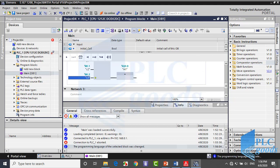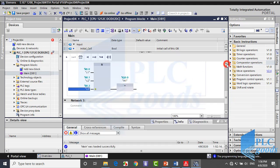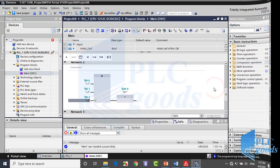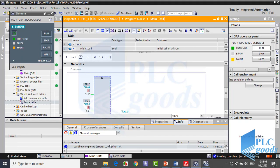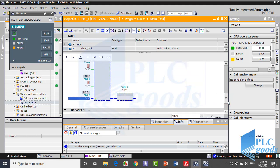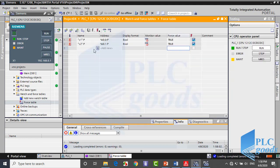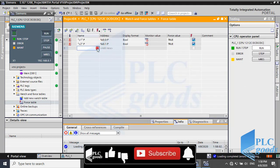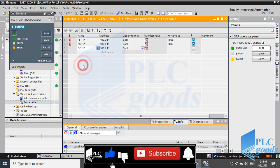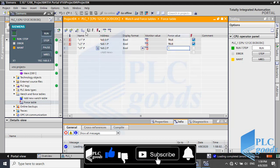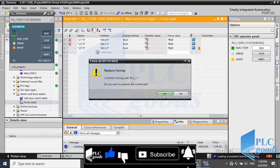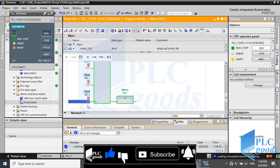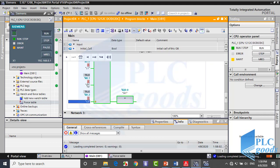Okay, now I'm going to test it. We have learned how to test our programs with TIA simulator and force table. Now the first and second input are true, but my output is false. Now let me activate the last input. As you see, only when all inputs are true, AND logic's output will be on.